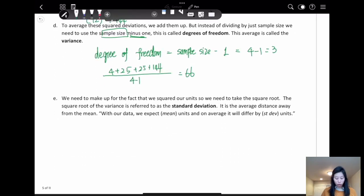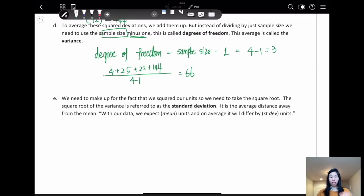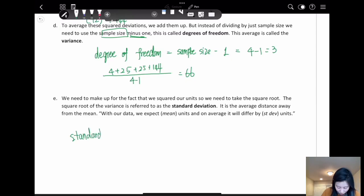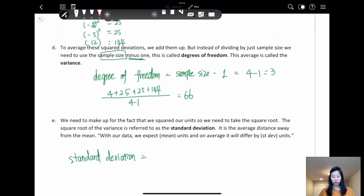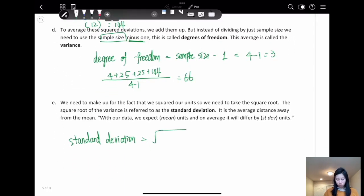We need to make up for the fact that we squared our units, so we need to take the square root. The square root of variance is called standard deviation — it is the average distance from the mean. We take the square root of the variance because we squared everything. So we take the square root of 66.